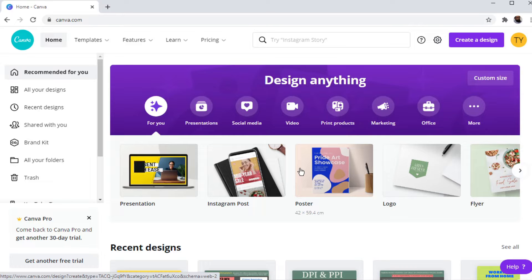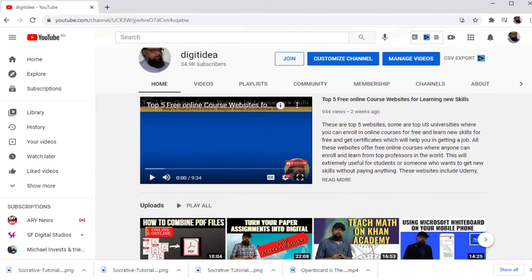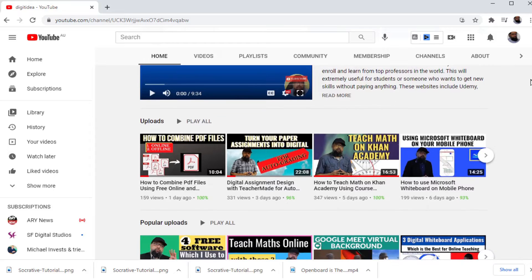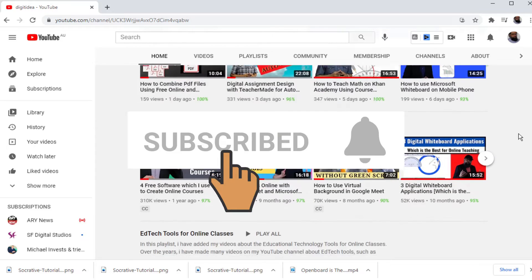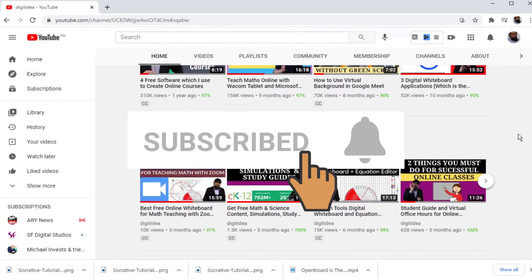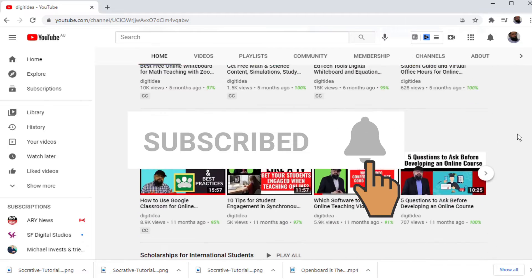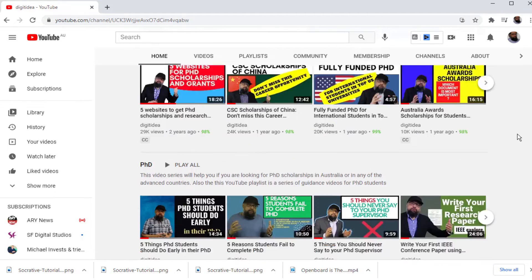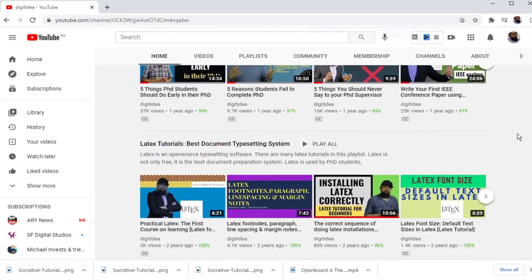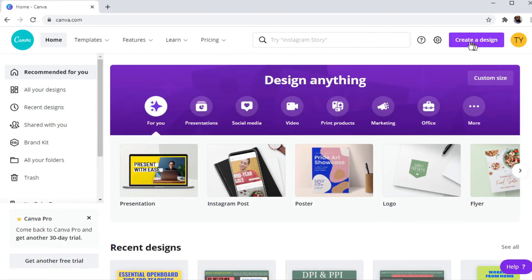Therefore, I will explain this first. But before I start, my name is Tahir and I make videos about online tools. If you are interested in this topic, please hit the subscribe button and also the notification bell to get notified whenever I post a new video on this channel. And now let's get started.